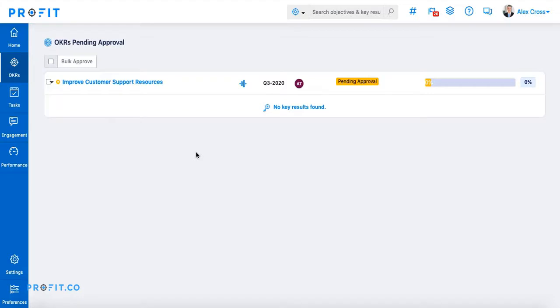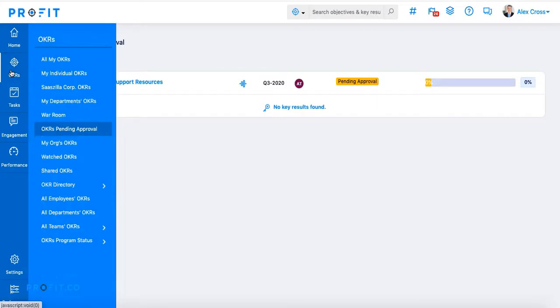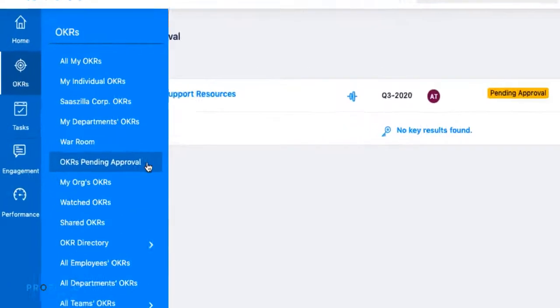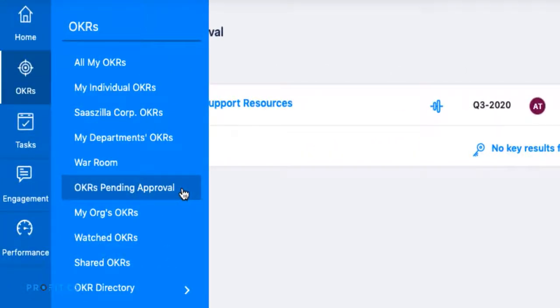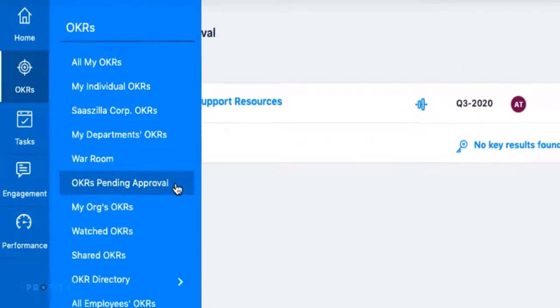If a user has submitted an OKR for approval, a manager can find it in the OKRs section of the toolbar under the OKRs pending approval tab.